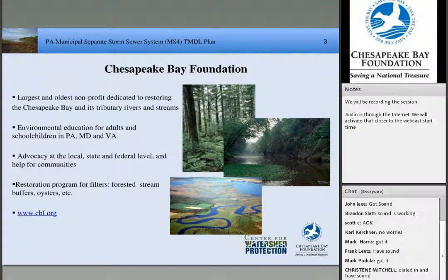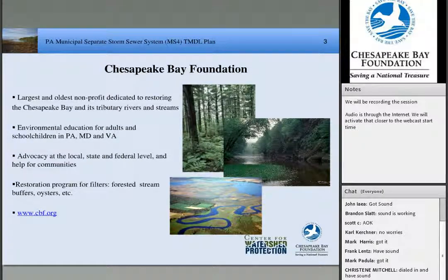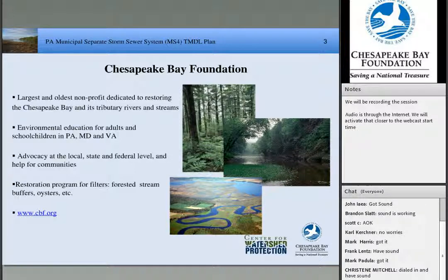Thank you very much, Lee. Thank you for the sponsorship and all the great work you guys are doing, both in Pennsylvania and in the watershed at large.